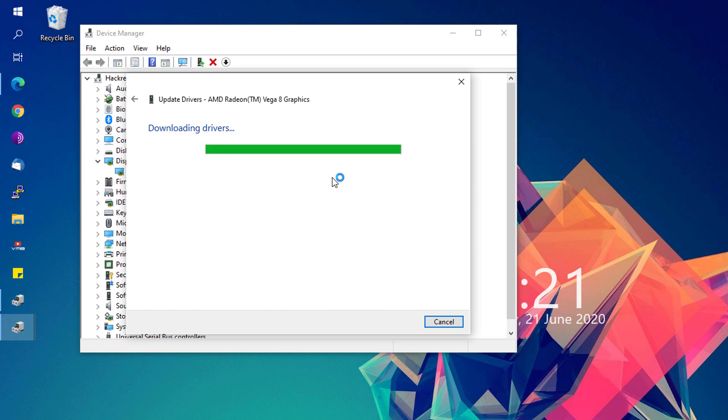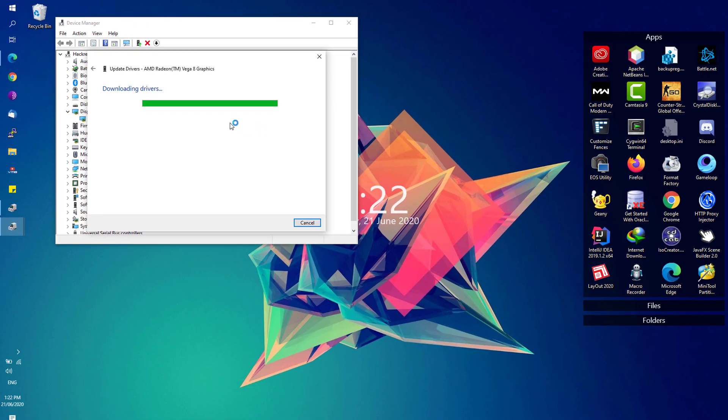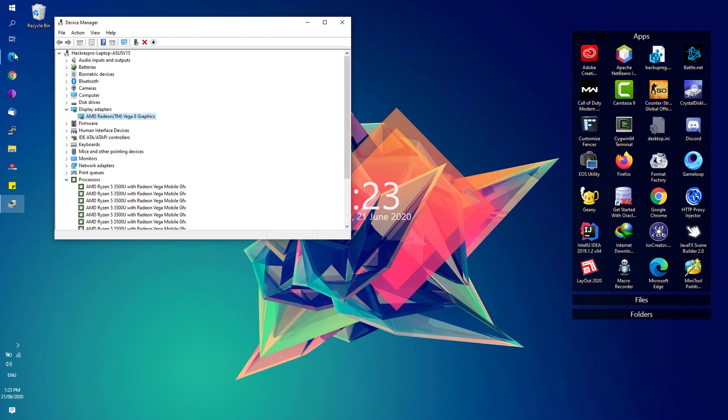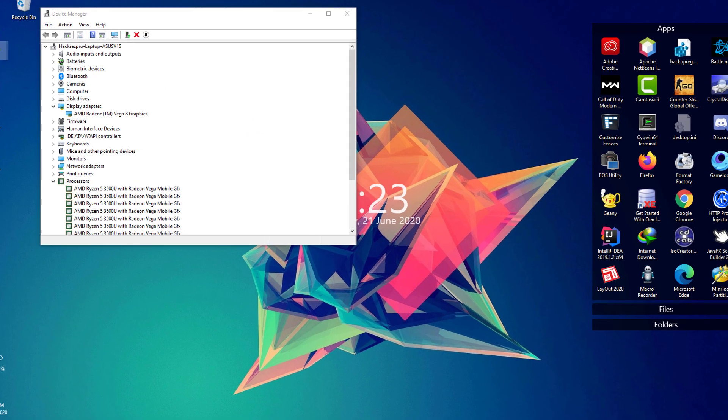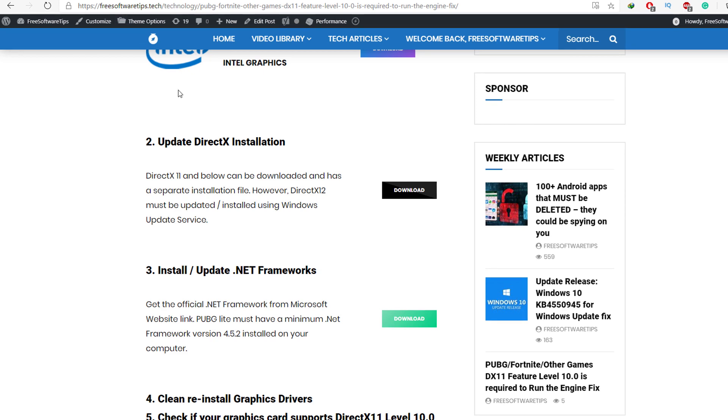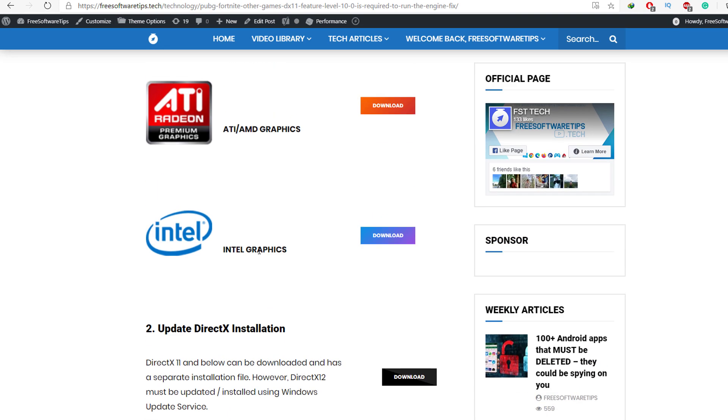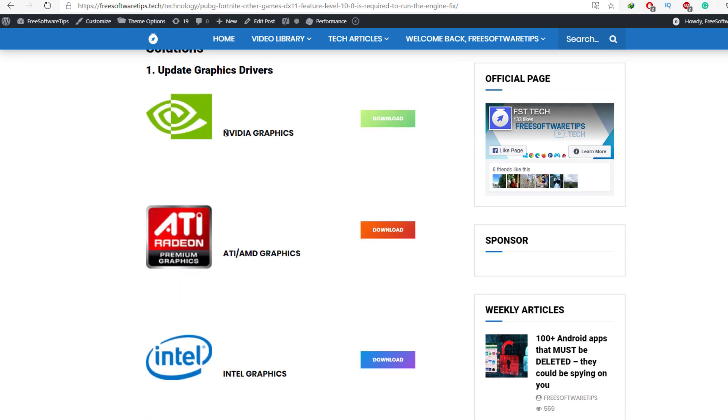You can also update your graphics driver manually by going to the web browser and opening up this link. Here are the links for the particular brands of graphics cards: NVIDIA graphics, AMD graphics, and Intel graphics. You need to choose depending on which particular graphics card is installed on your system.